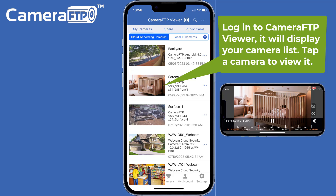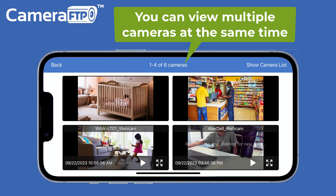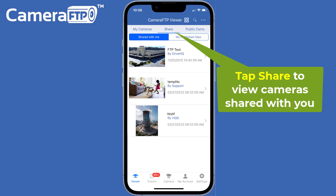Just log in to Camera FTP Viewer and you will see all your cameras in the My Cameras list. If other people shared cameras with you, those shared cameras will be displayed in the Share tab.